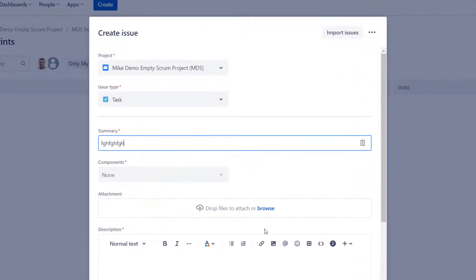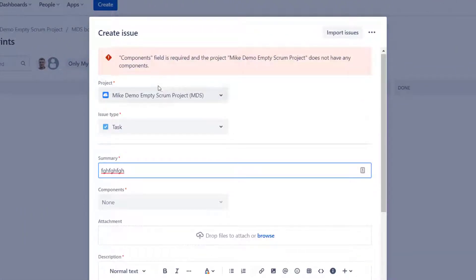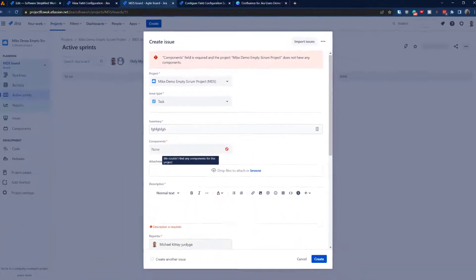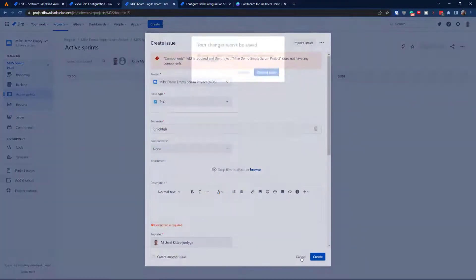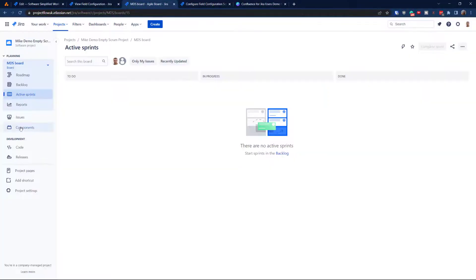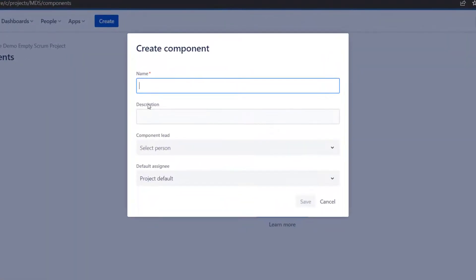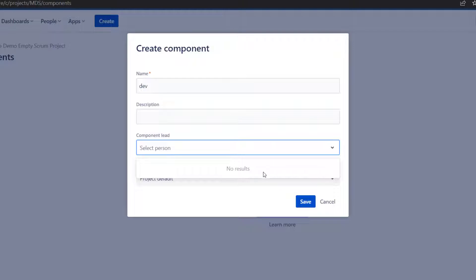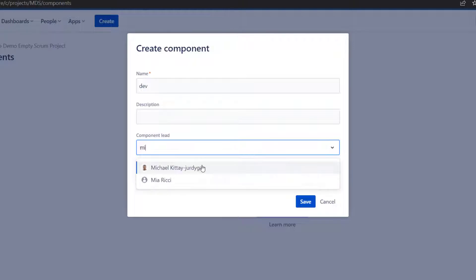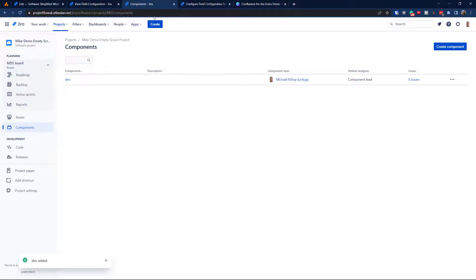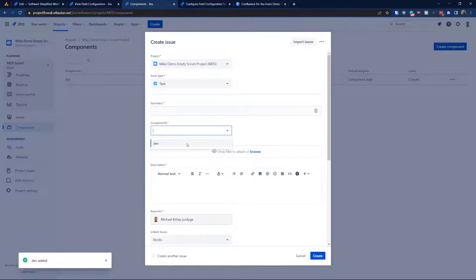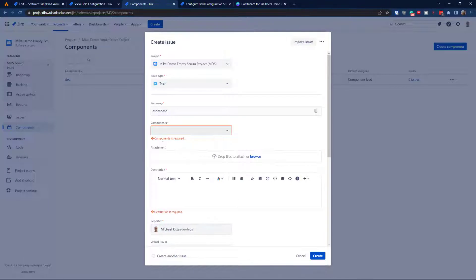The small problem with Attachment is not a big deal since it's only a demo. As you can see, we already have three fields required. Now if I hit create, it tells me it's not possible because I haven't selected a component. I need to cancel, go to Components, and create a component — call it 'def,' assign it a component lead, and save it.